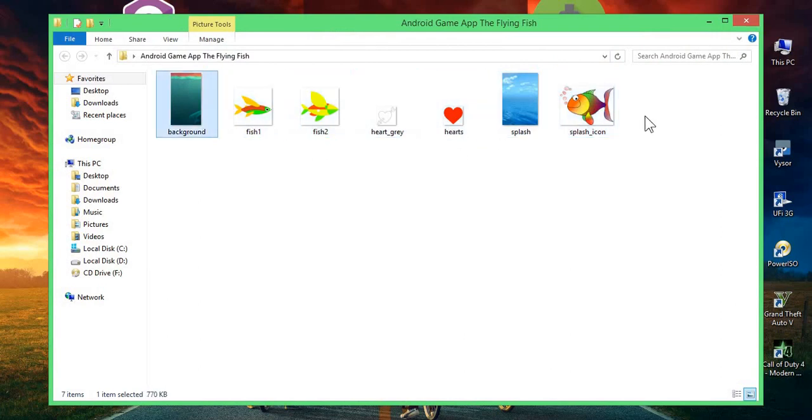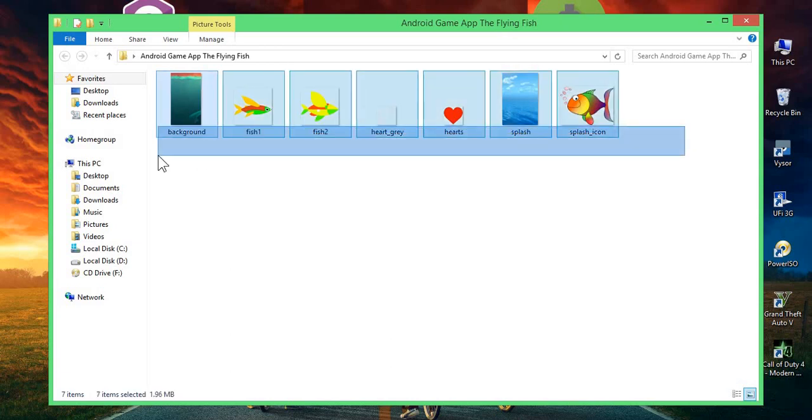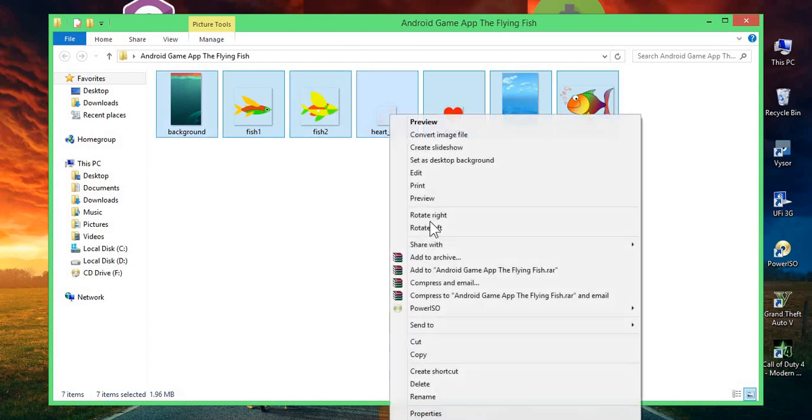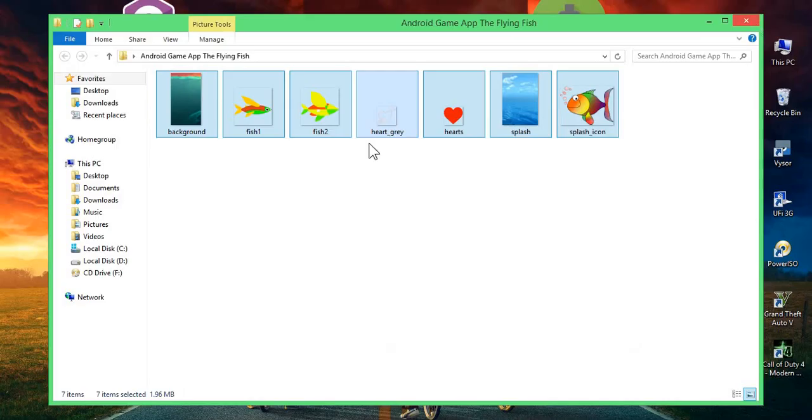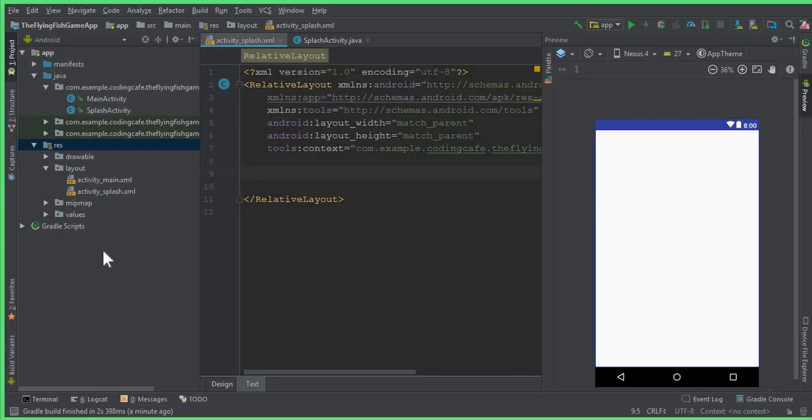So the link to these icons and the splash screen will be available in the description down below. You can simply click on that link and download all these seven icons from there. What we're going to do, you can simply copy all these.